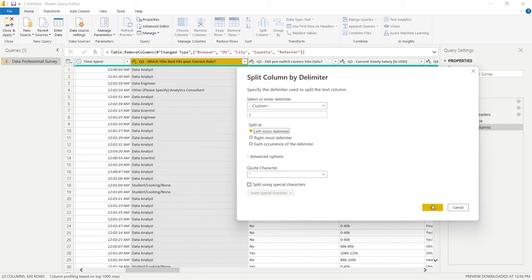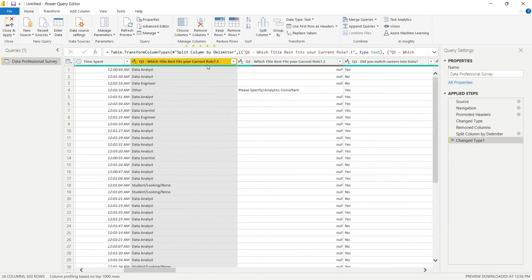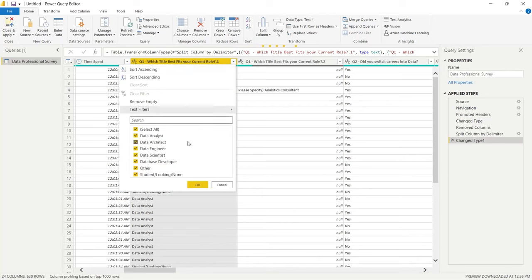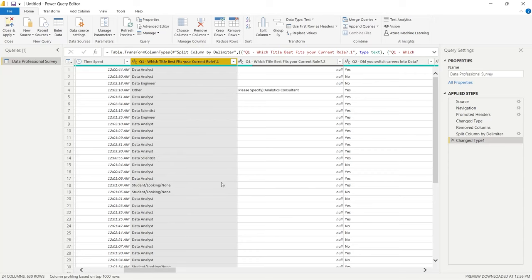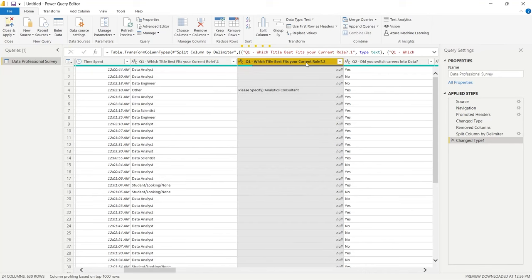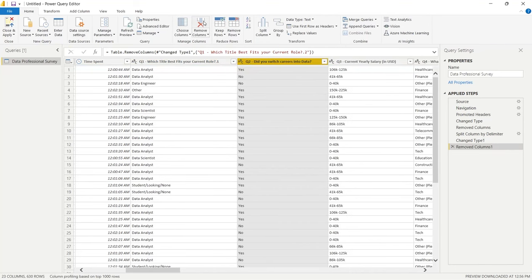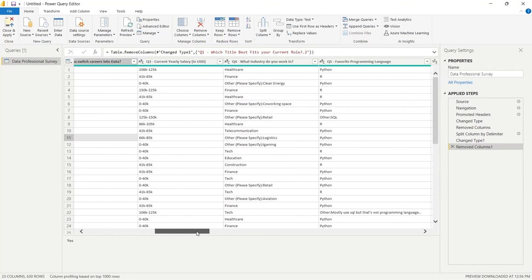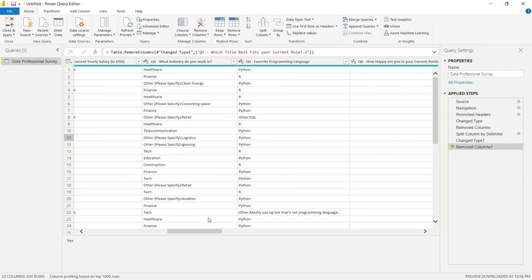After splitting by the leftmost open parenthesis, we now have column 1 with just the clean options: analyst, architect, engineer, data scientist, database developer, other, and student. We'll remove the second column with the free-text. That gives us maybe six or seven options instead of fifty, which is much simpler, even if not perfect.